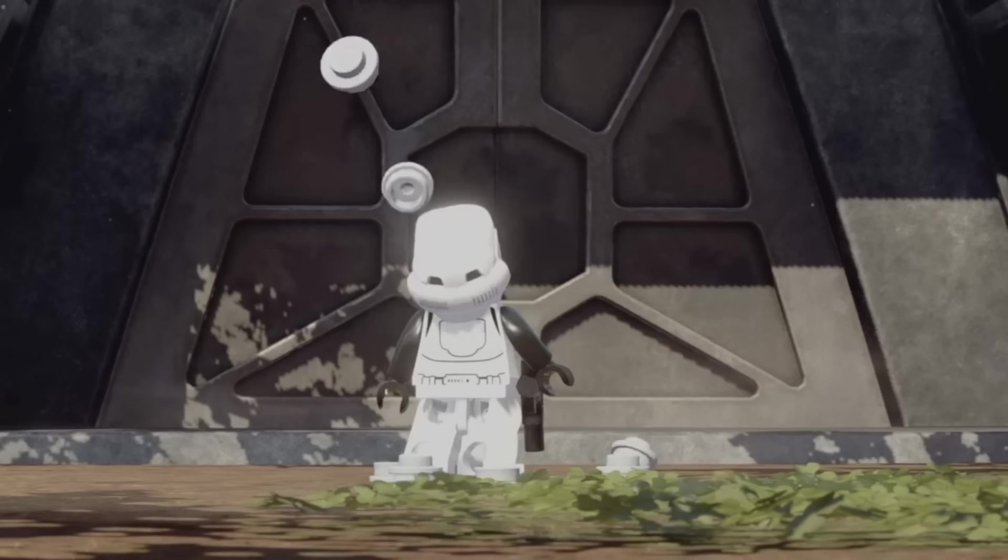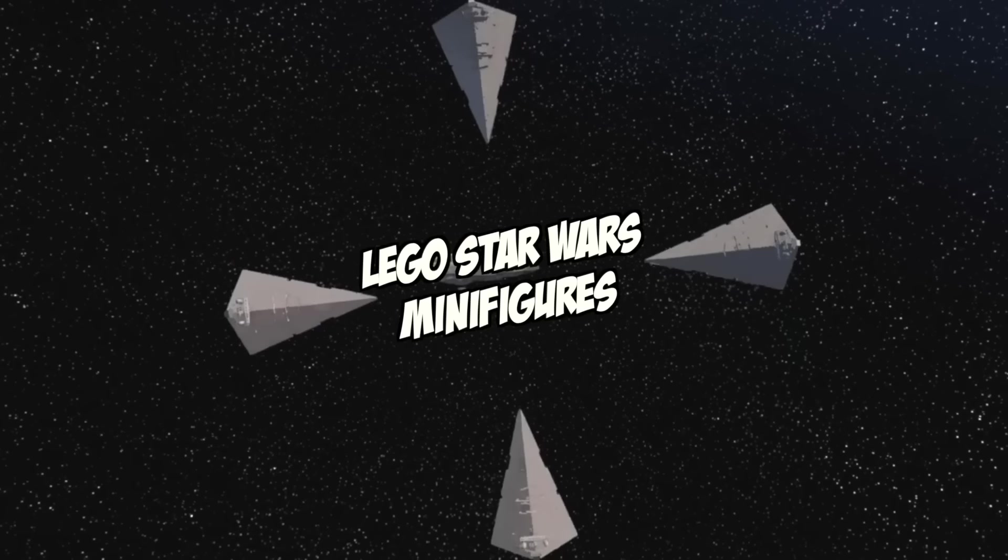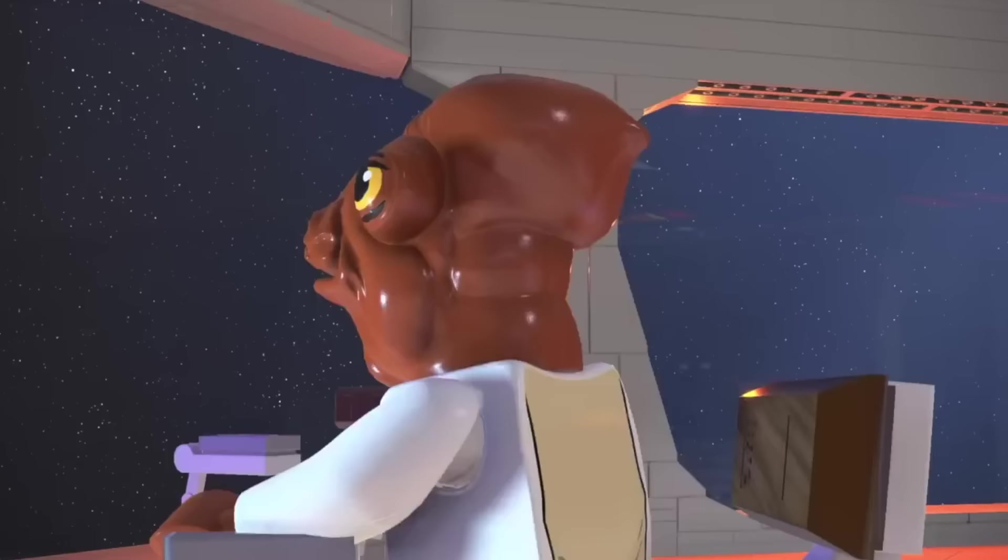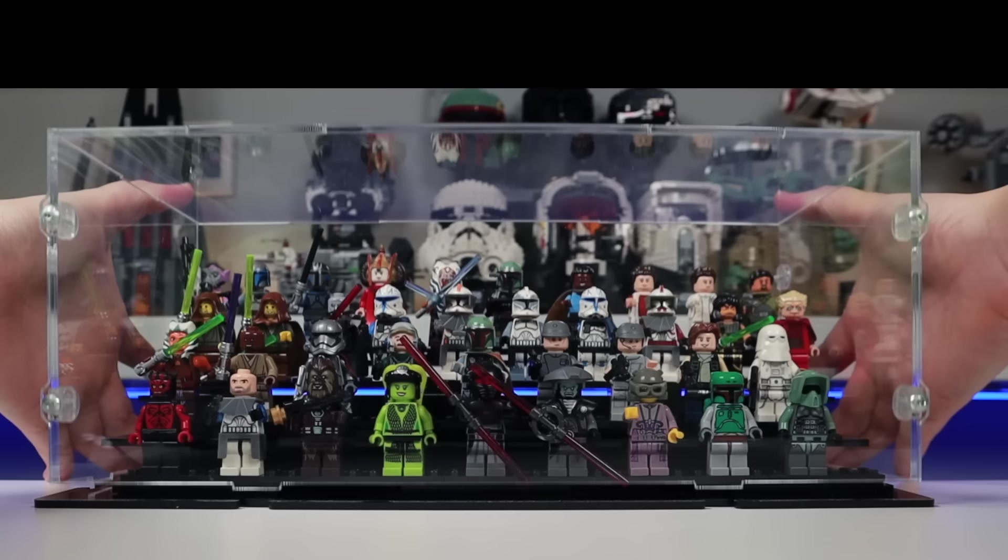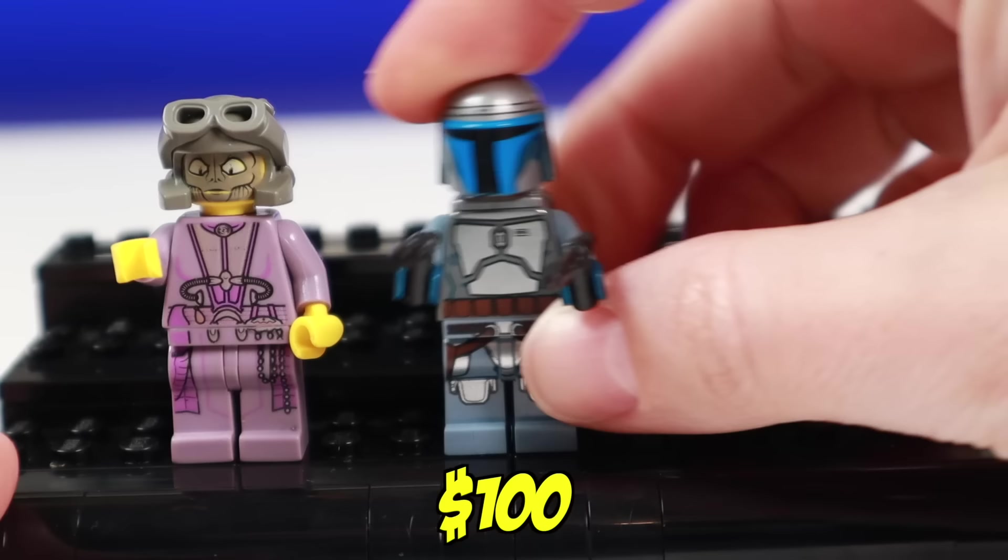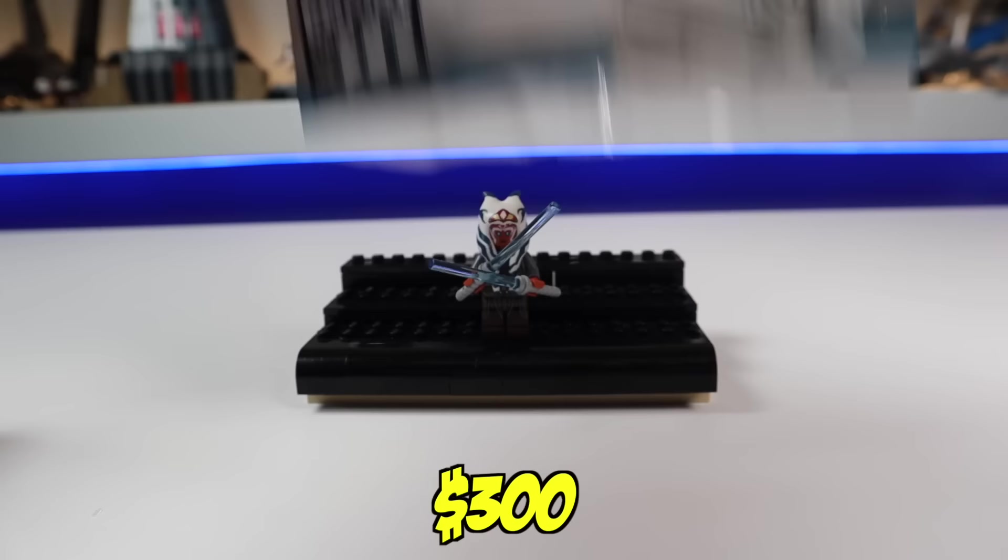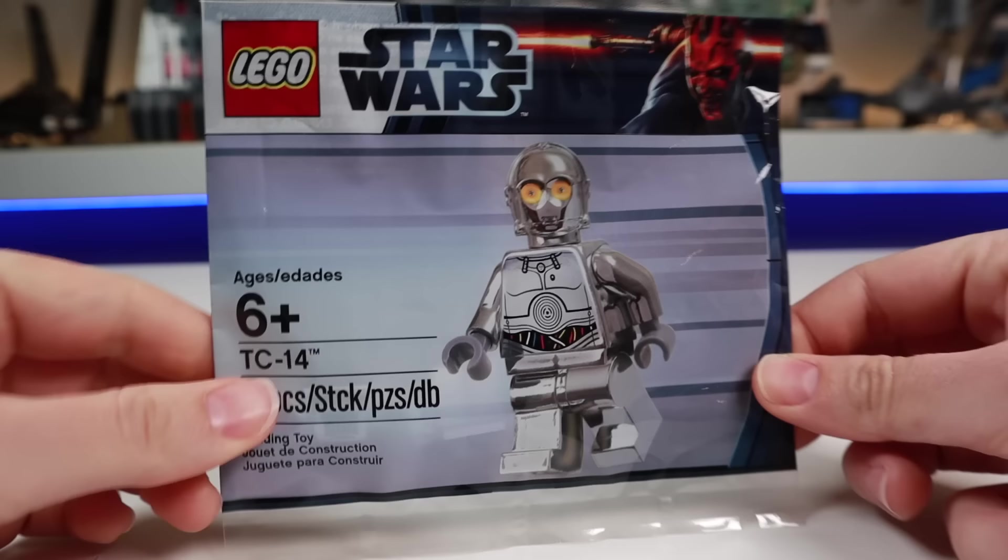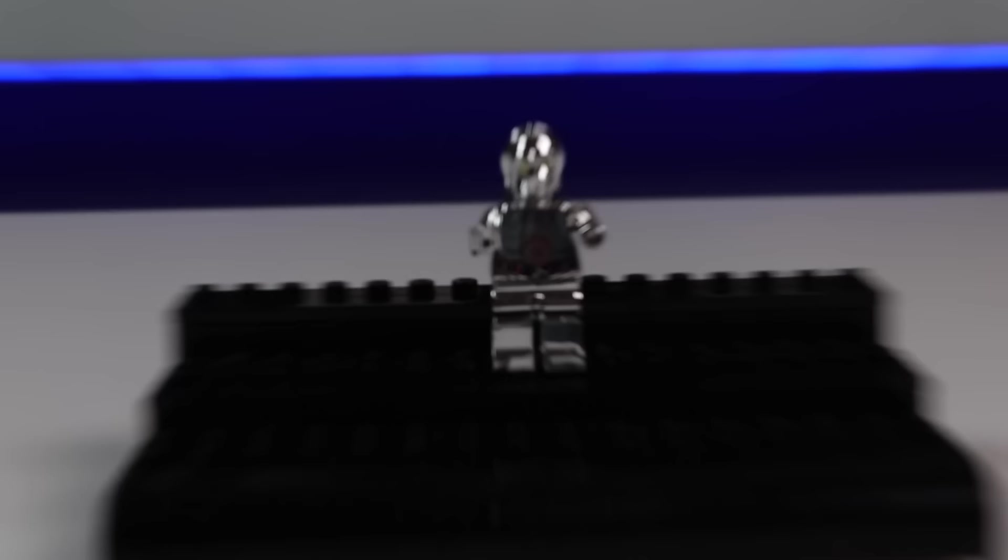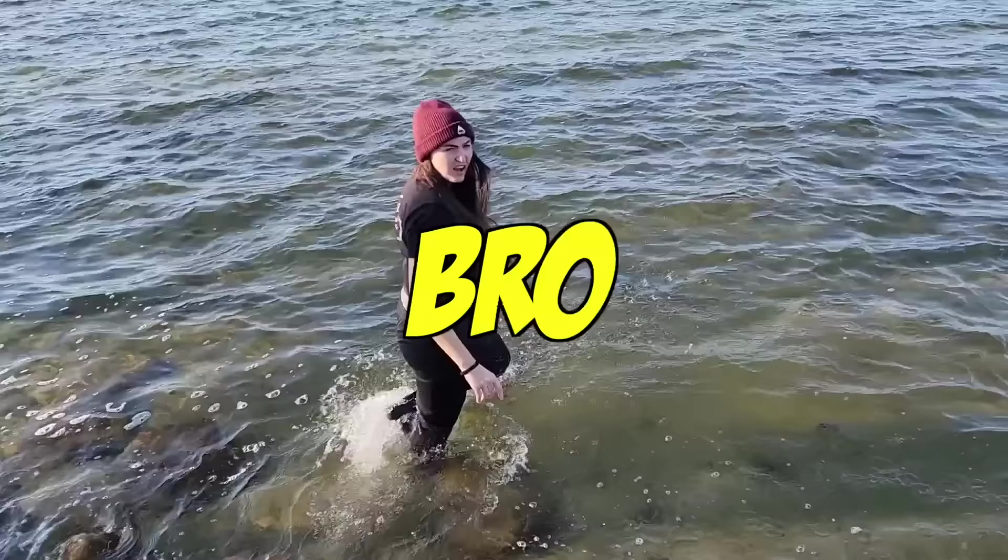Now as you know, LEGO Star Wars minifigures are some of the most sought-after pieces of plastic on the market, with tons of figures selling for over $50. But if you think that's crazy, here are some that are valued at over $100, $200, and even $300. And while there are even more rare figures out there, what if I told you you could get the exact same figure for $4? Then you'd be getting scammed, bro. Don't even fall for that.